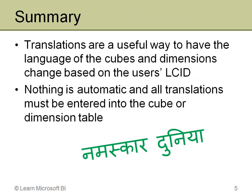So in summary, translations are really a very powerful way to make the cube accessible to people in multiple countries who speak different languages. And it's all based on the locale ID that I showed you, the base setting in Windows of what their location happens to be. It will then automatically switch to a translation if one exists for that.